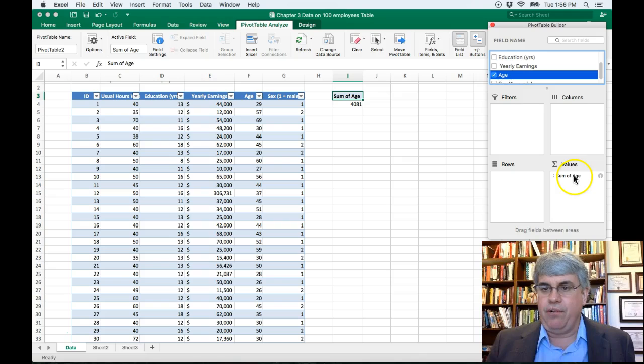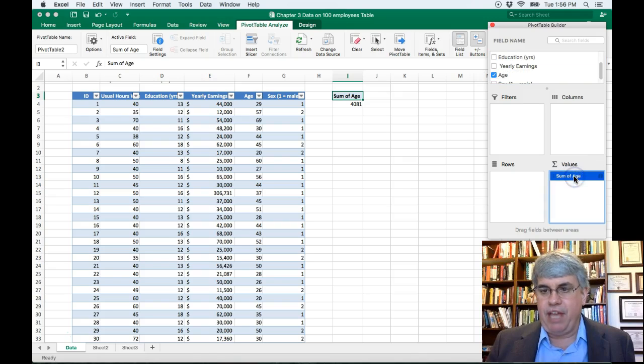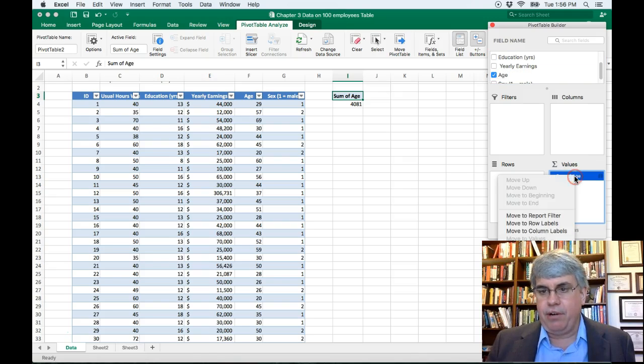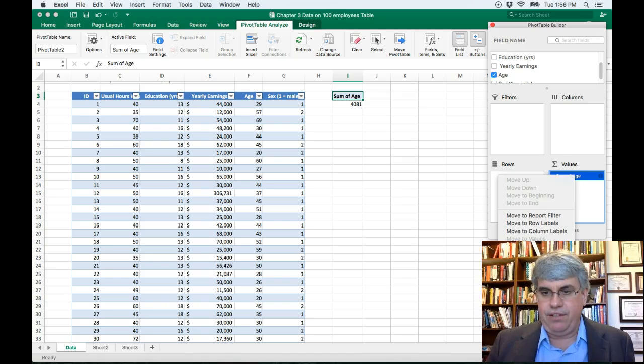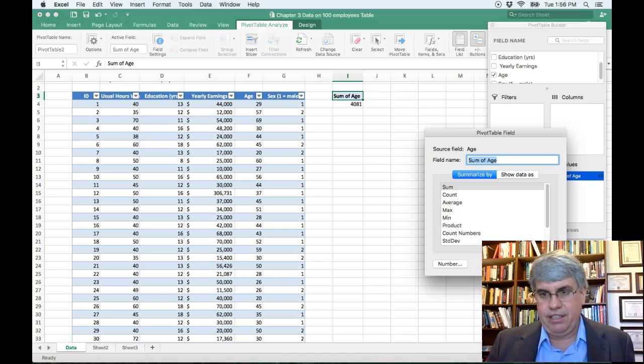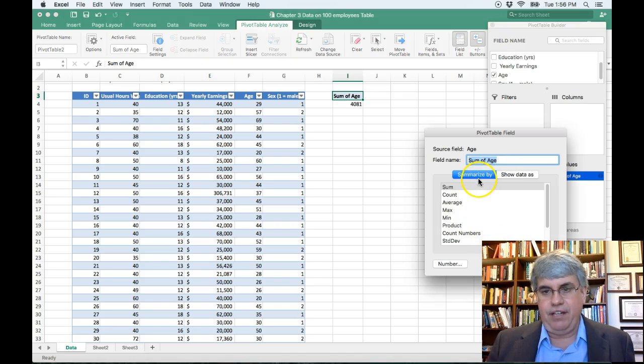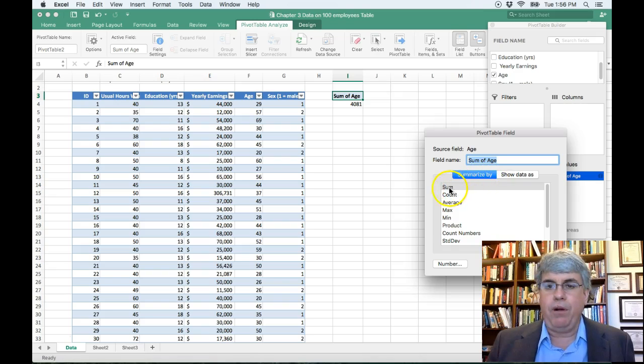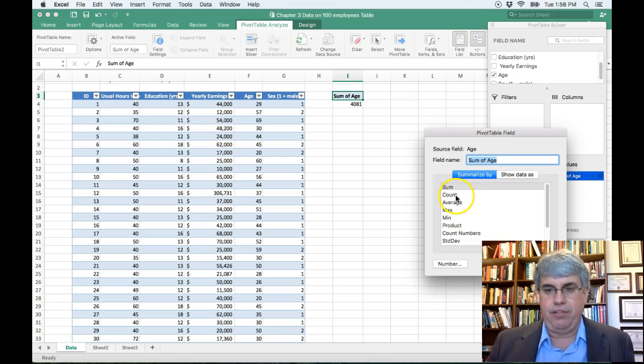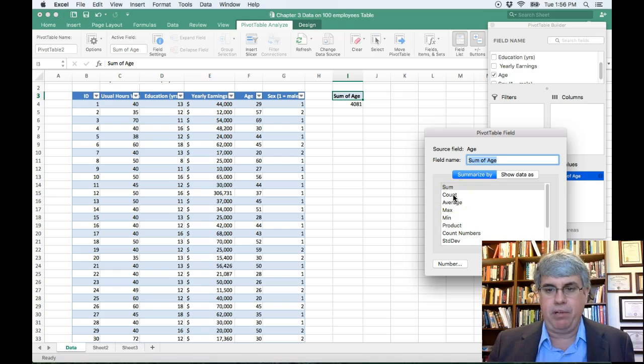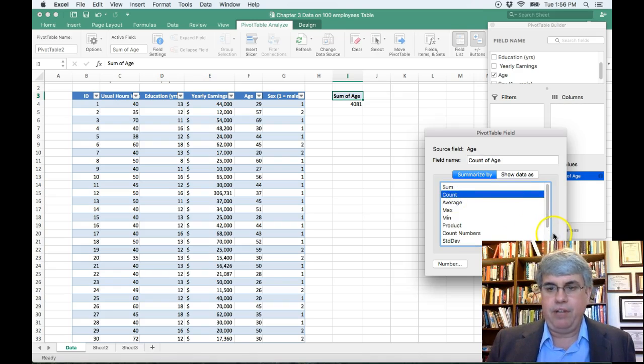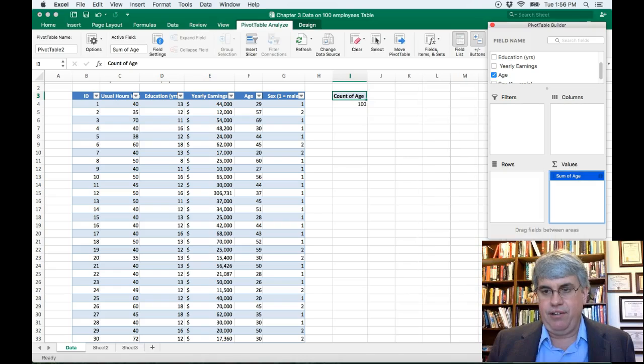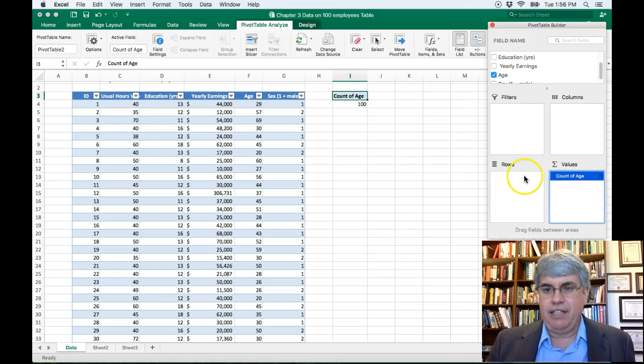So we're going to go over to Sum of the Age. We're going to right-click on it, and we're going to go to the Field Settings, and the Field Settings says how do we want to summarize it? We don't want to add it together. We don't want the sum. We just want to count how many people are going to be in each category or each group, so I click on Count. Do OK, and that's good.